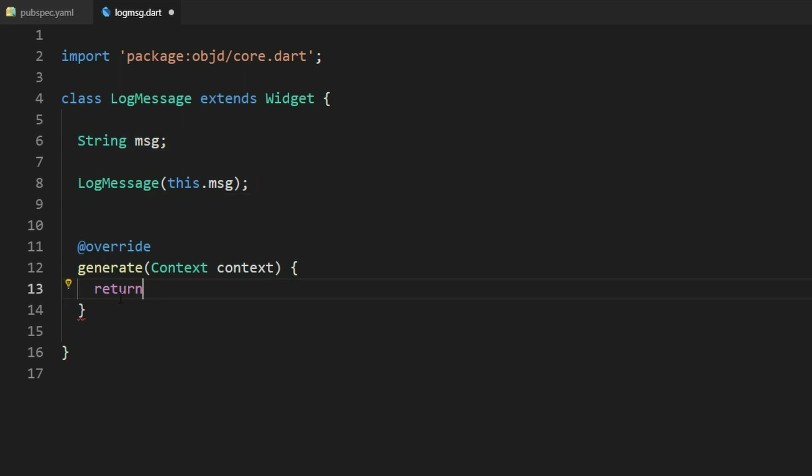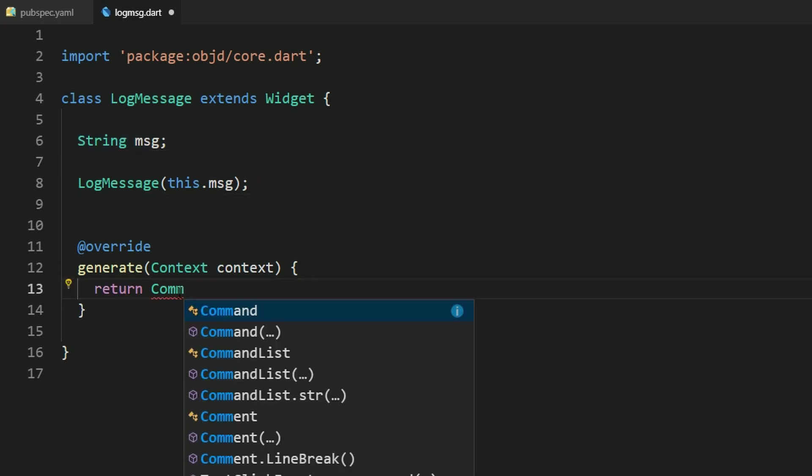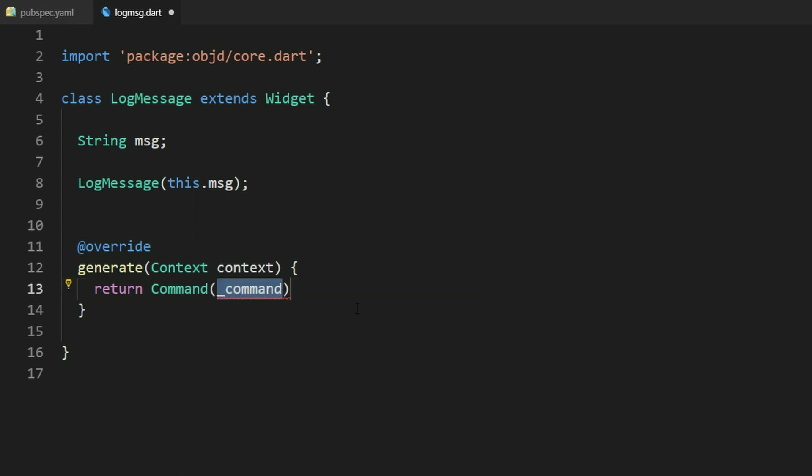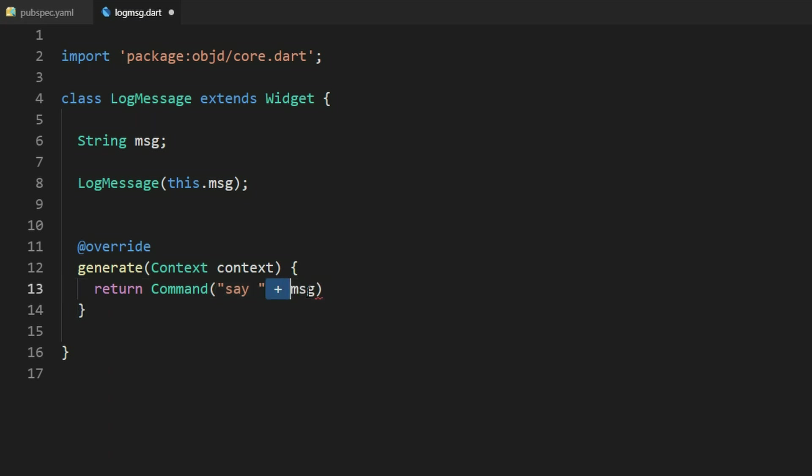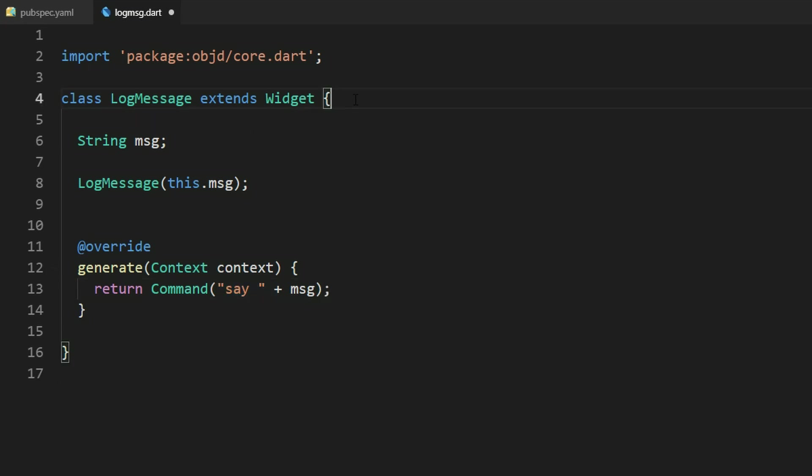We can return a command here and the command should be say and then we want to say our message. That means we just add our message to this say string here. And that's basically it.